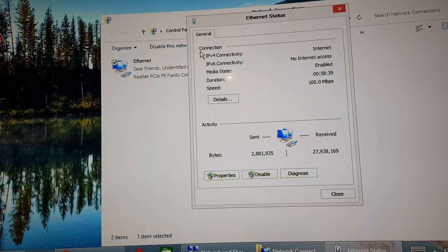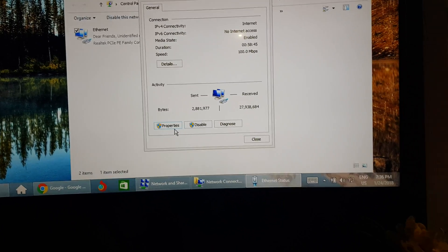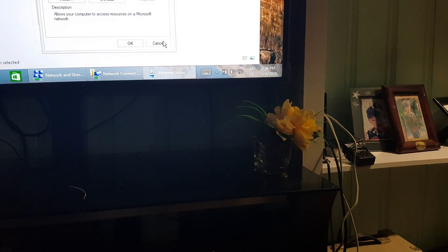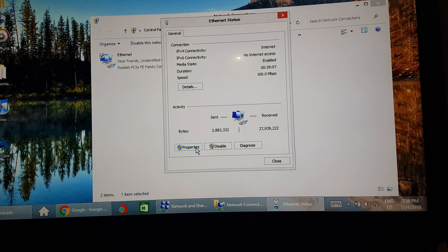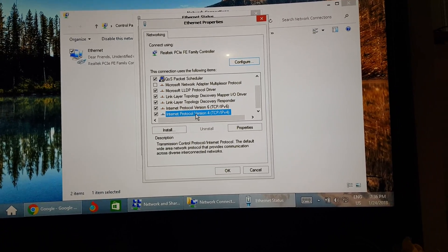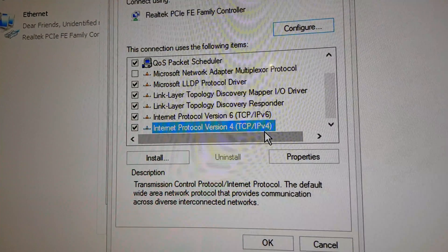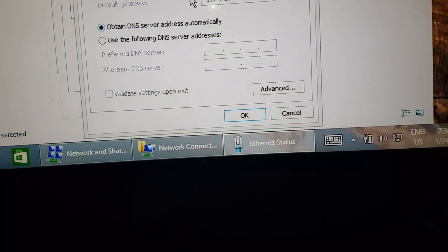Double-click your internet connection and go to Properties. Scroll down and find IPv4, then go to Properties. This is what you will see.